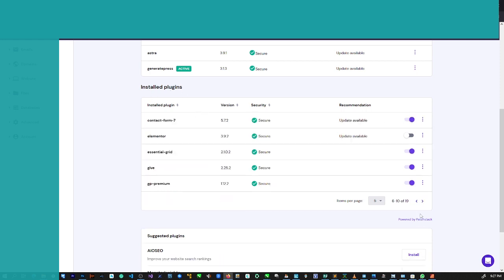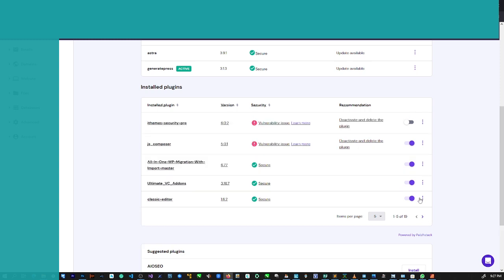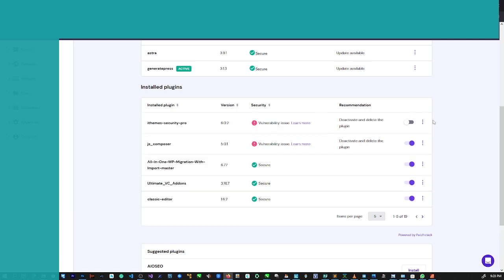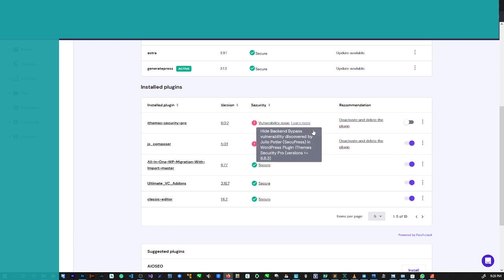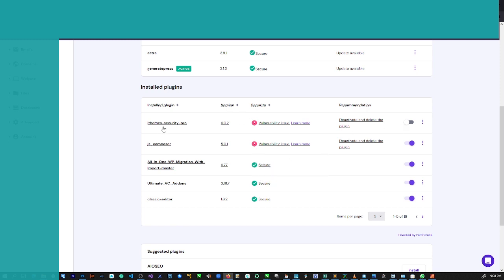So I come down here and under installed plugins you can see every other plugin after this tool is up to date and this one is not.